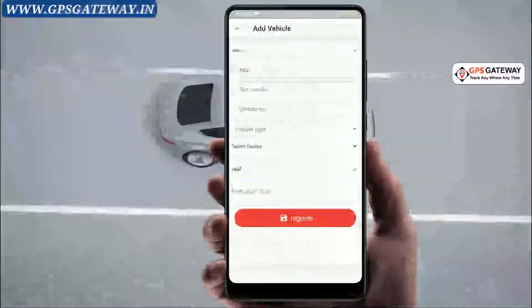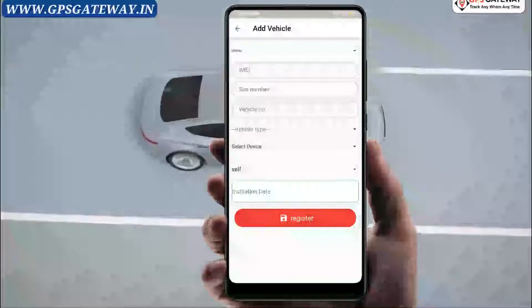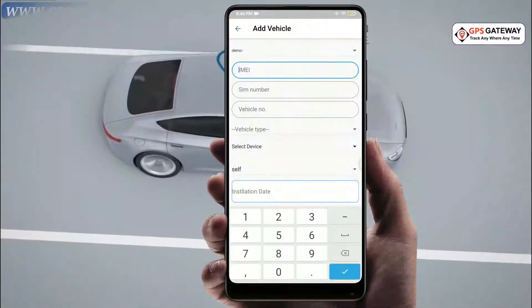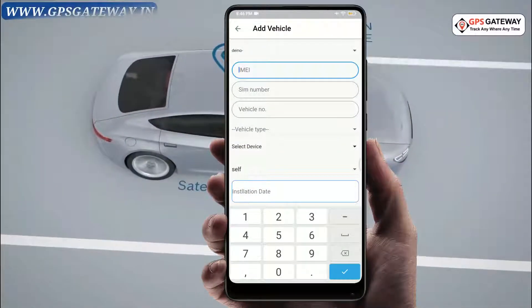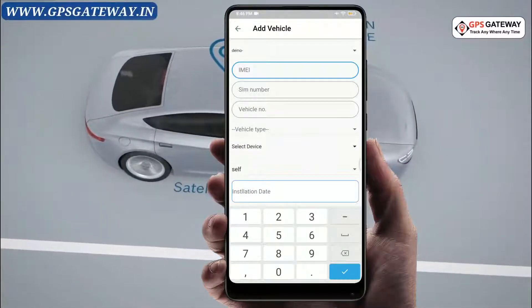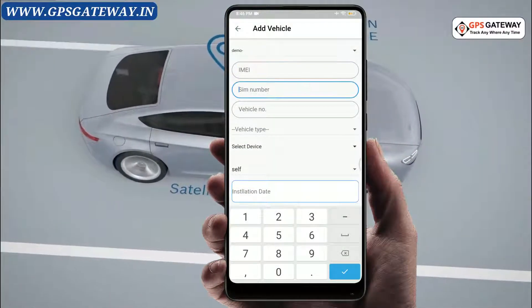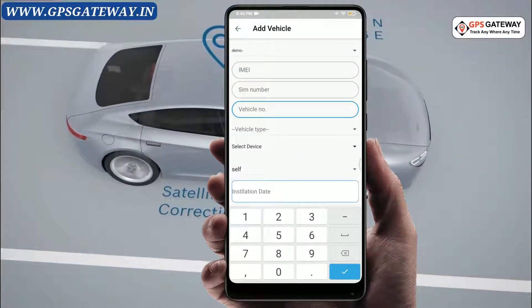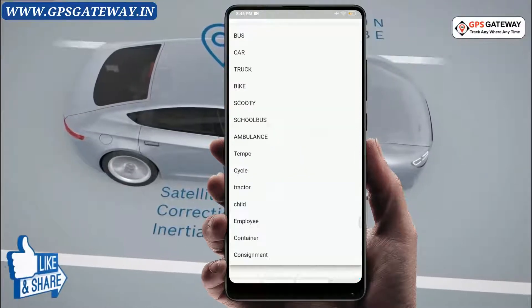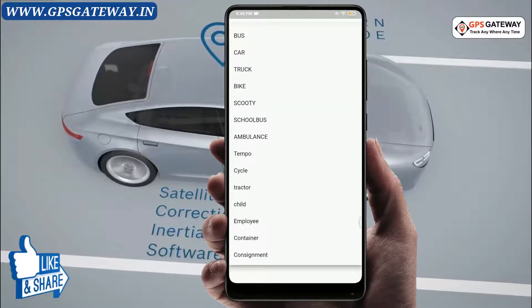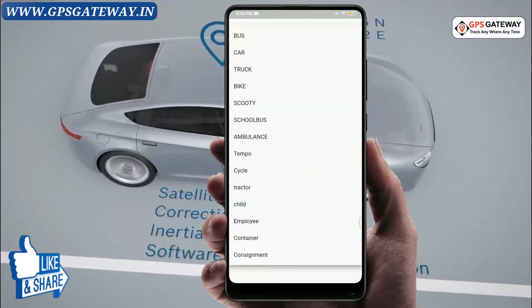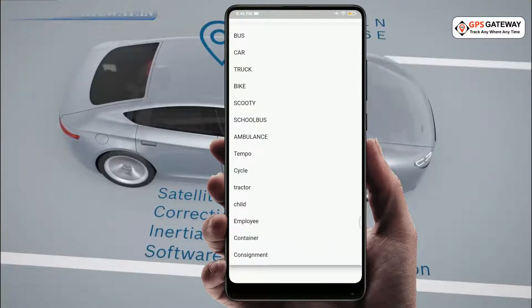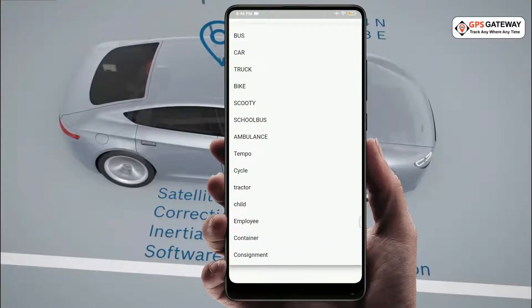After that, you will fill in the IMEI, SIM number, and vehicle number. Beneath this, you will select what is the type of vehicle — whether it is a scooty, truck, bus, etc.